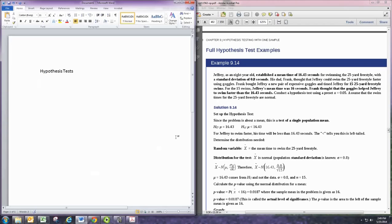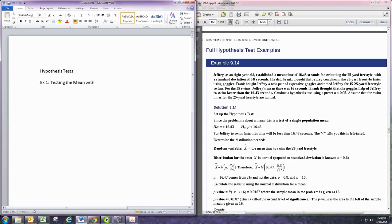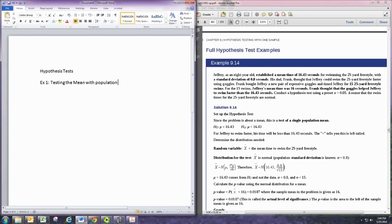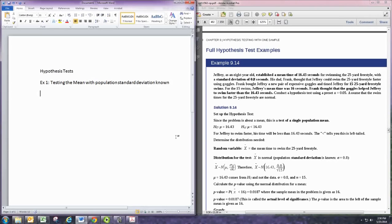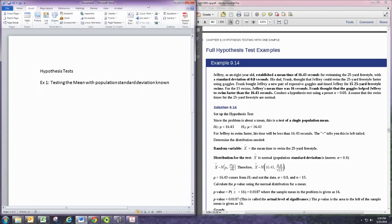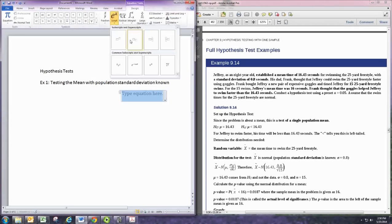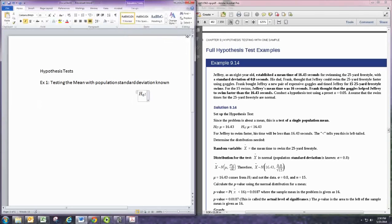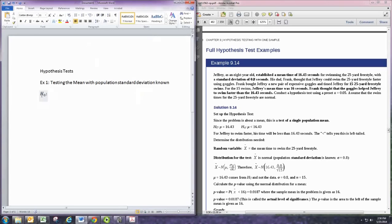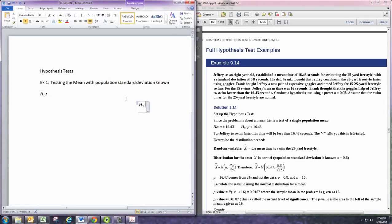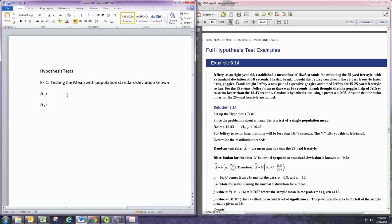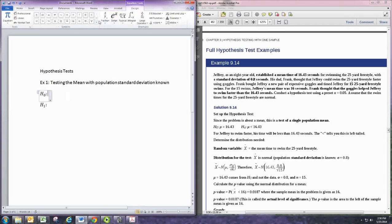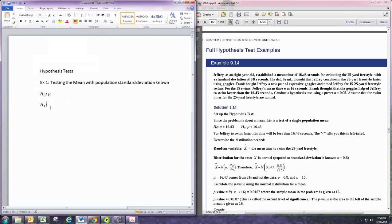For our example here, the first one, we'll be looking at testing the mean with population standard deviation. With all hypothesis tests, the first thing you want to do is set up your hypotheses. So we start off with H0 and H1. And then we decide whether we're using the mean or the proportion. We're using the mean here, so we put in the symbol for the mean. And it would go in both.